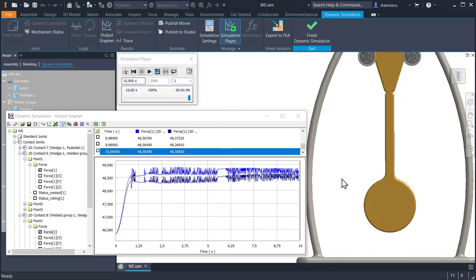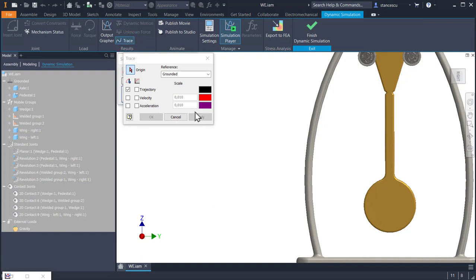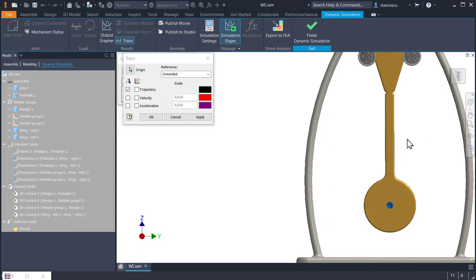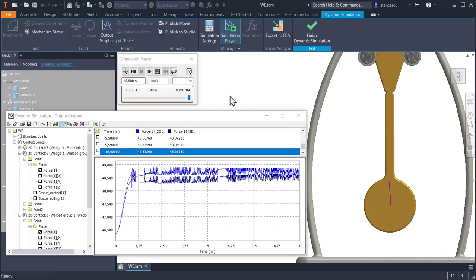We can see better, as I said, if we add a trace. A trace of the center point of this cylindrical end of the wedge. We present the trajectory in this image and we want to present it also in the output grapher. So I click here, OK. And now you see that trajectory.